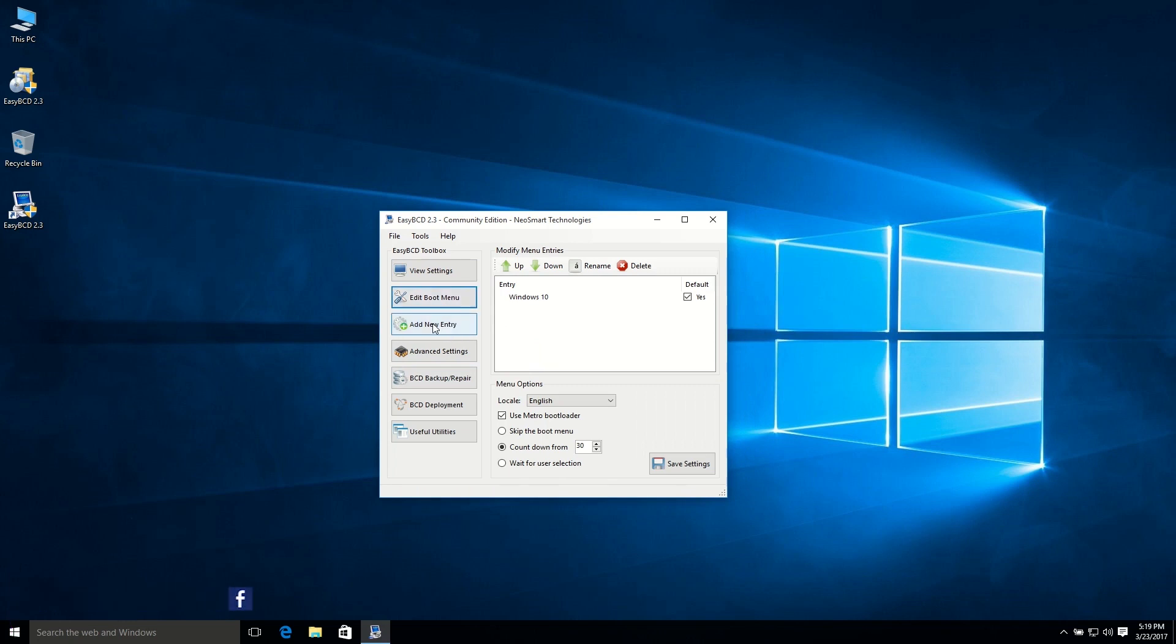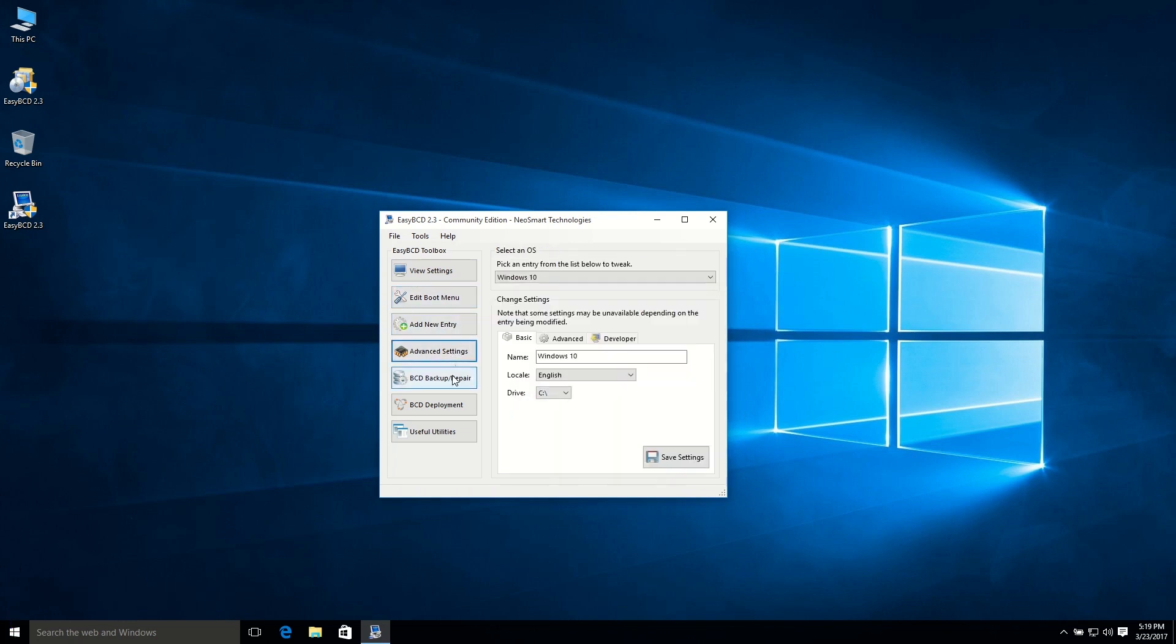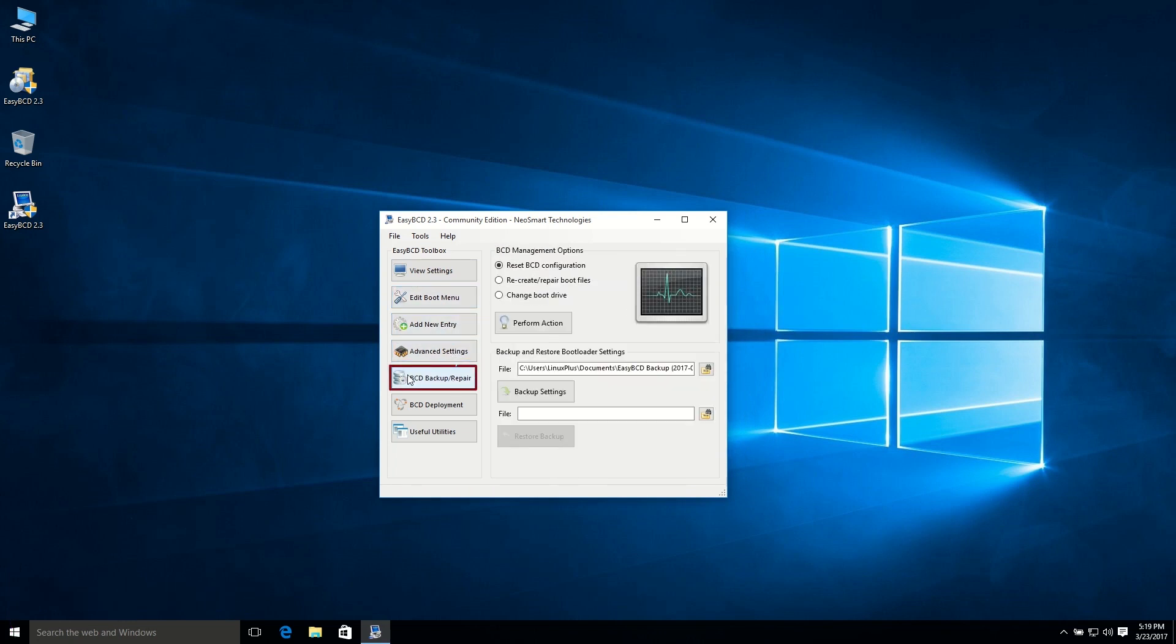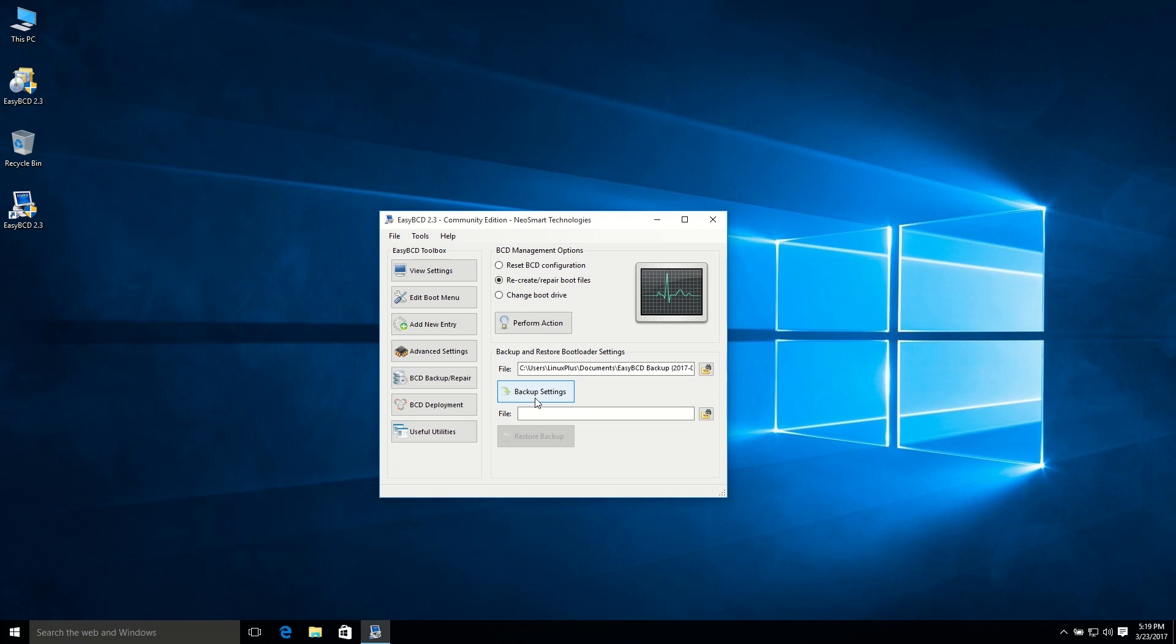So from here, just make sure everything is ok, and then just click BCD backup or repair, and make sure you select recreate or repair boot files. Make a backup of this. I'll recommend you to backup your settings.